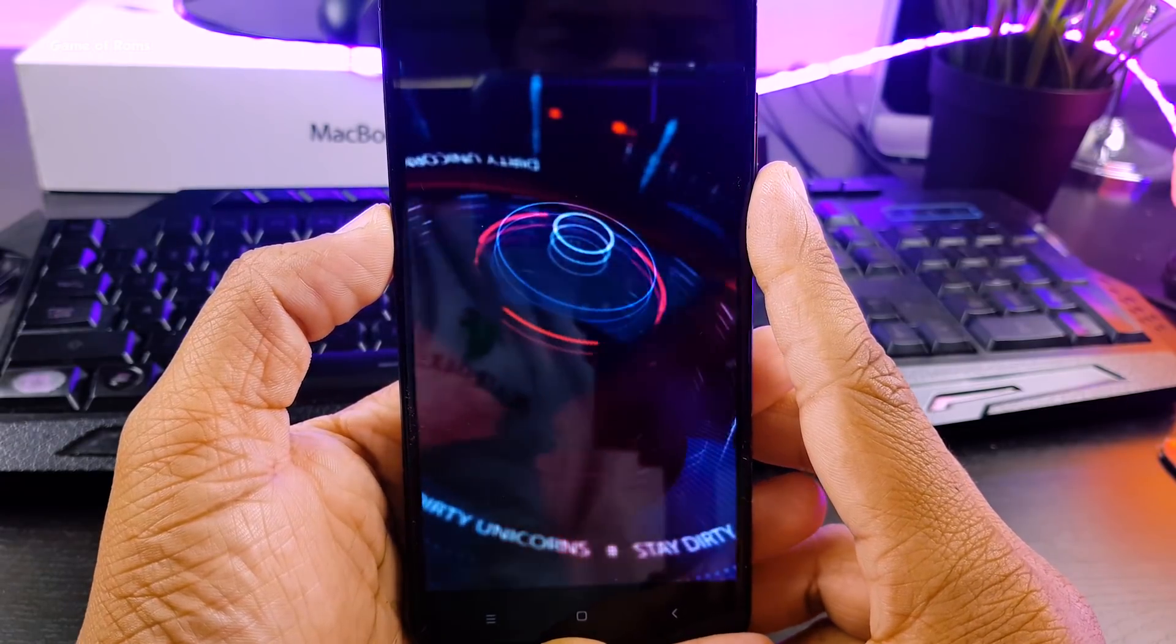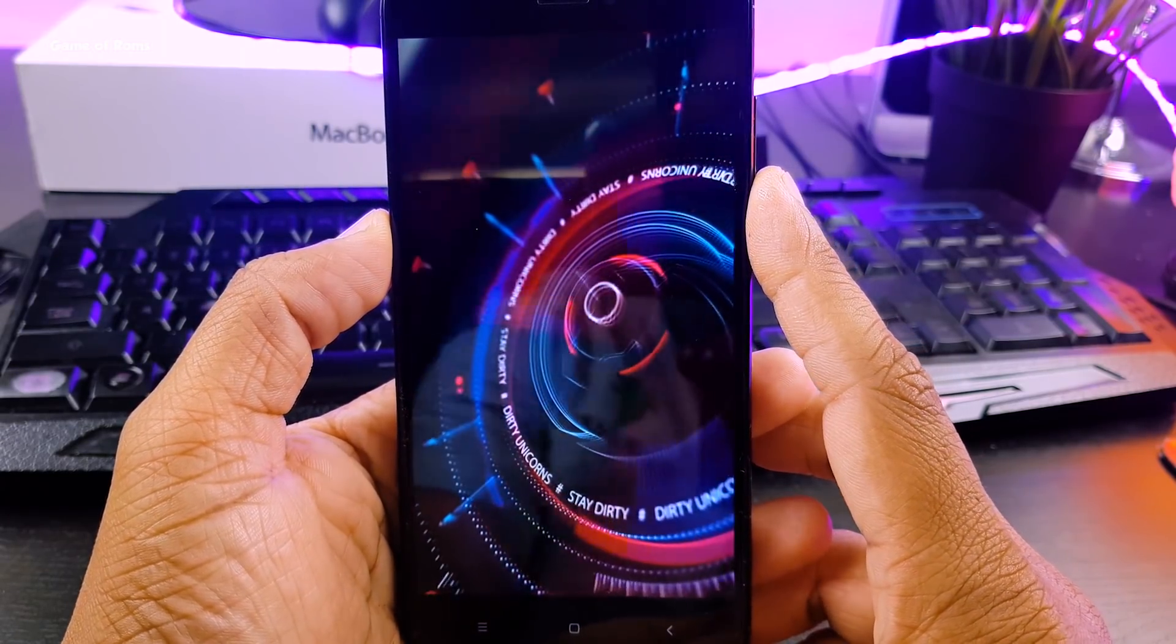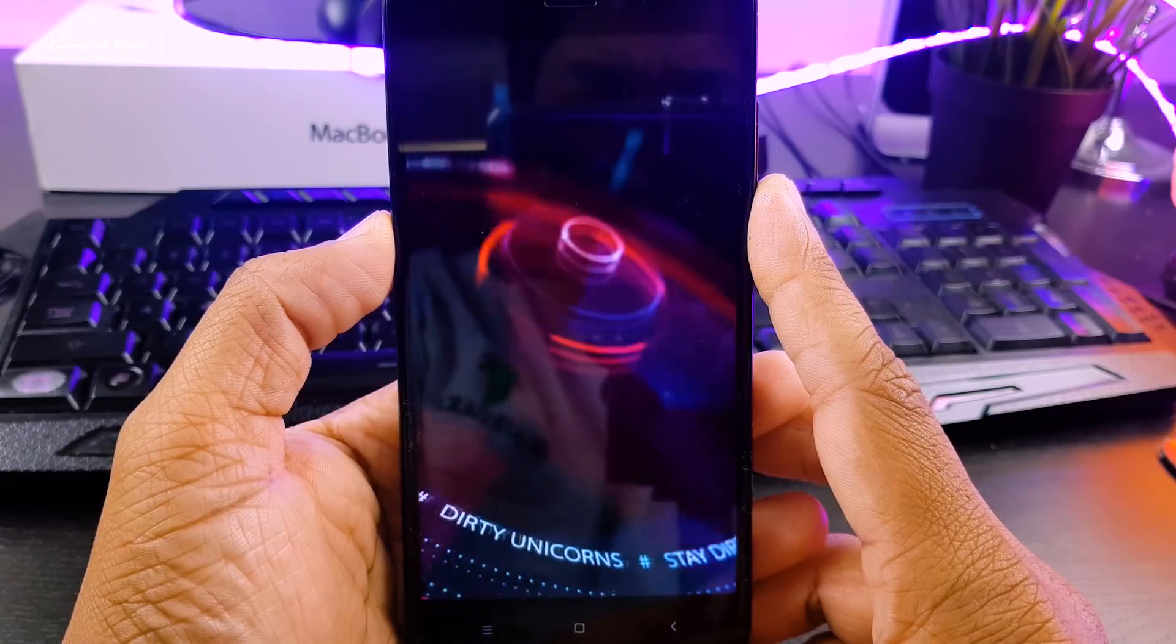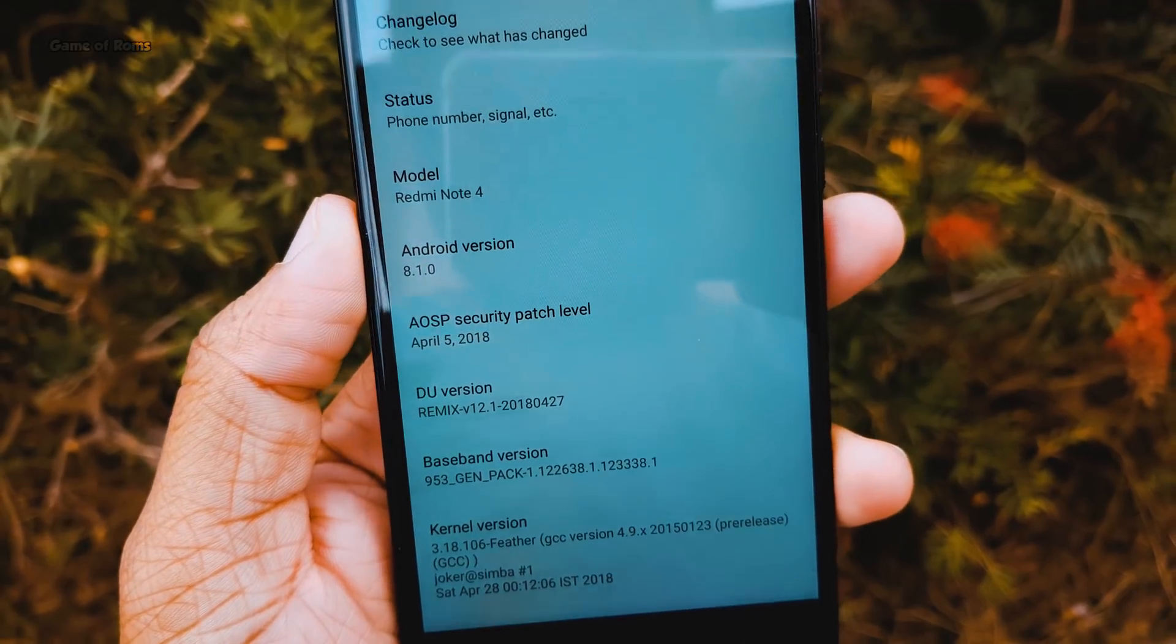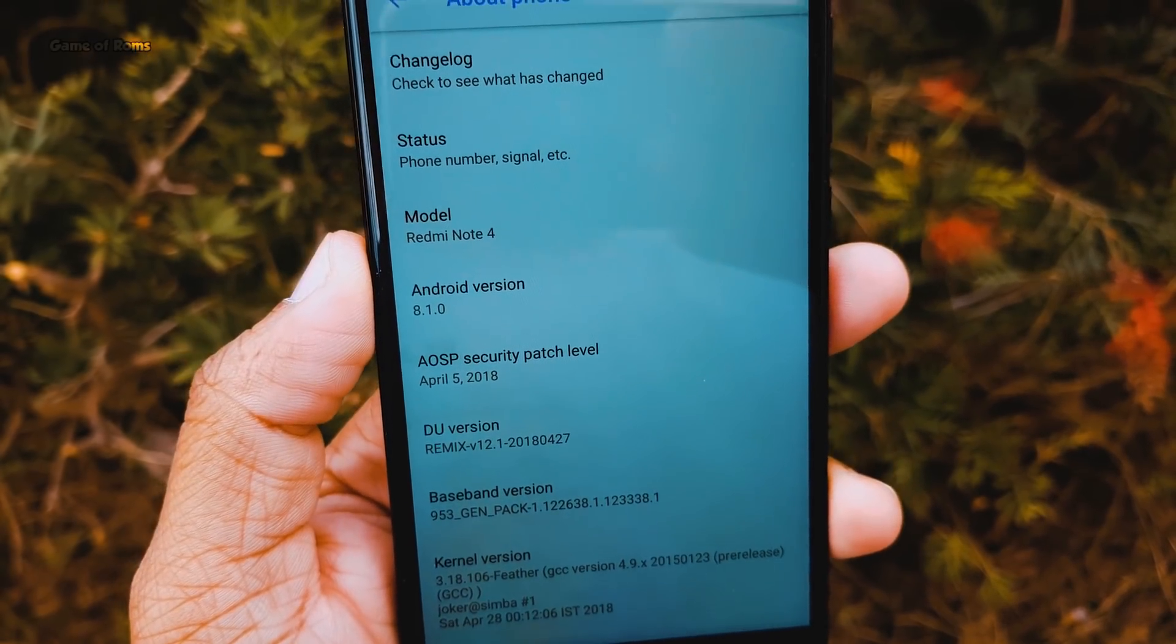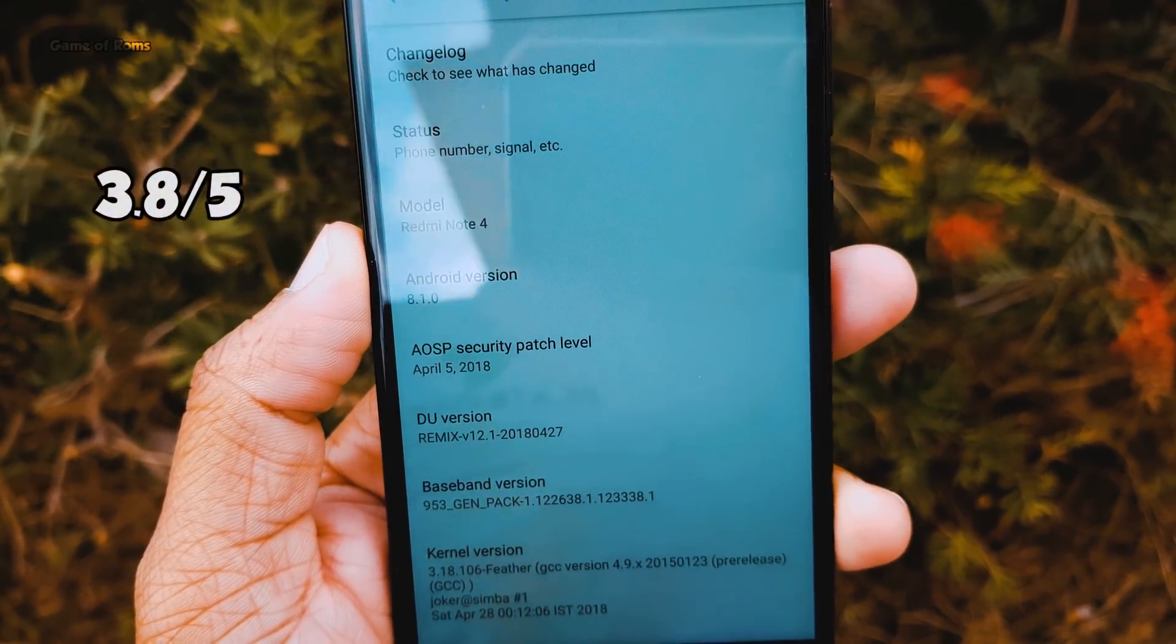Battery life seems average to me. I got 6 hours of screen on time, so nothing special over there. I'm going to give this ROM 3.8 out of 5.